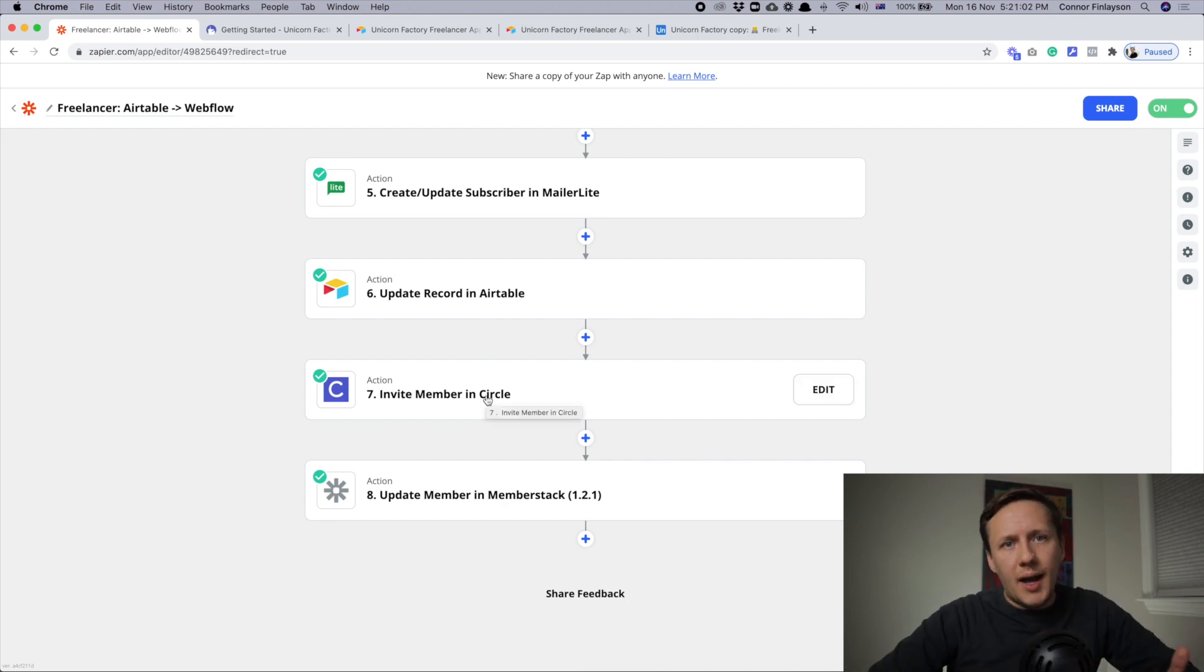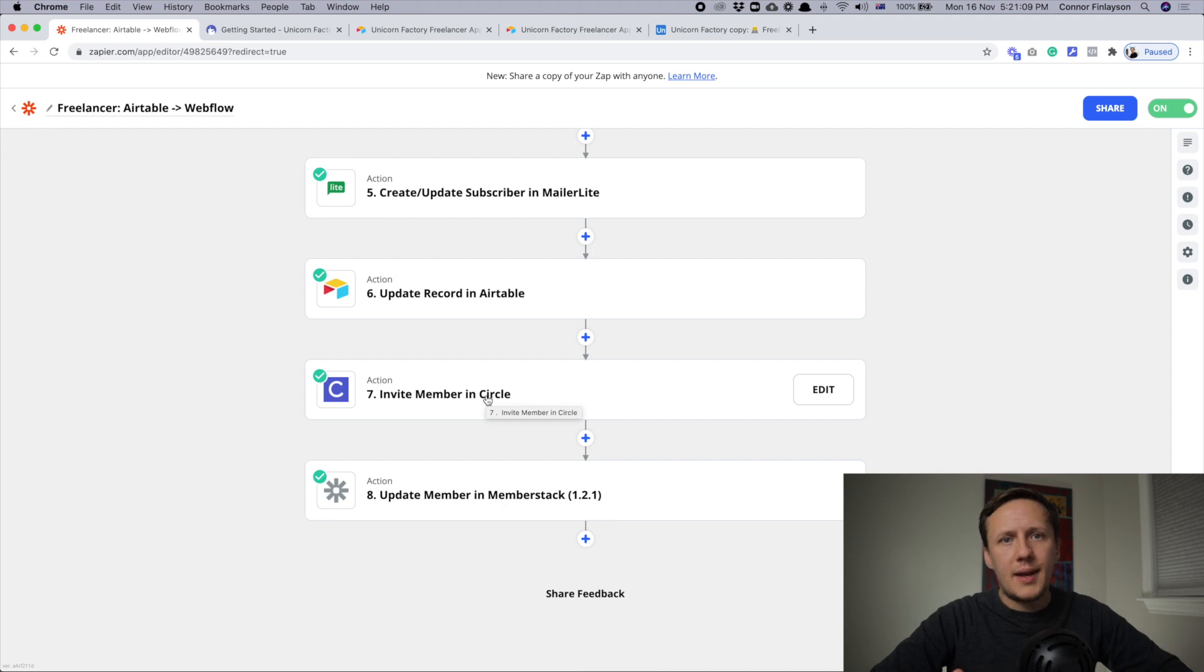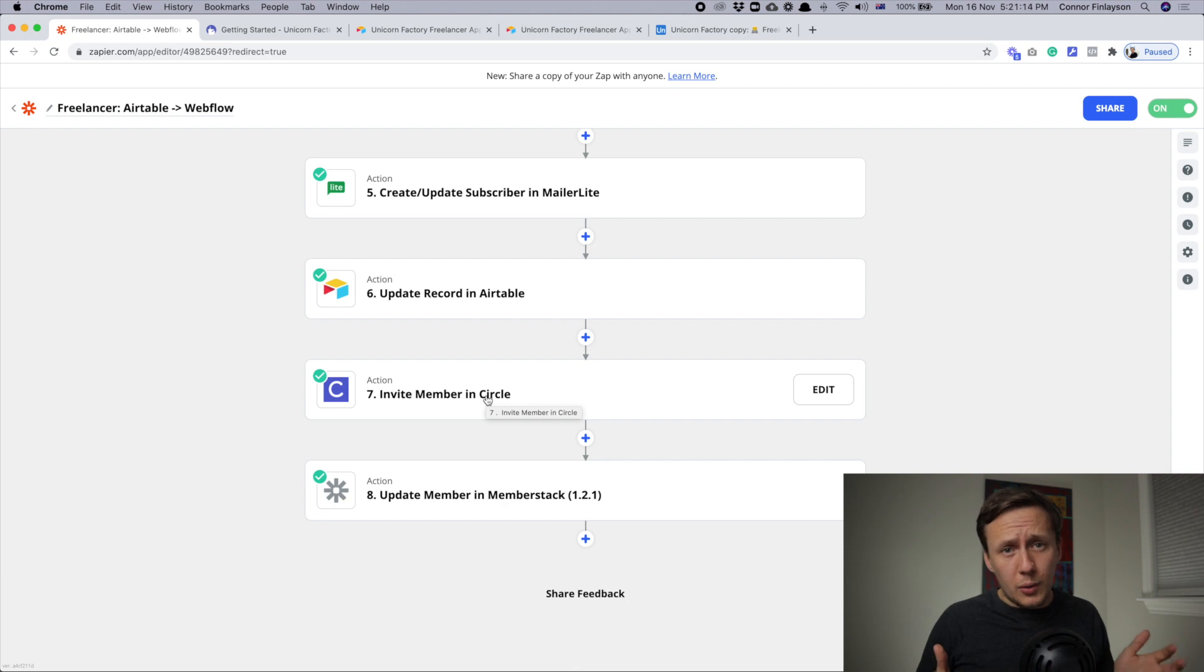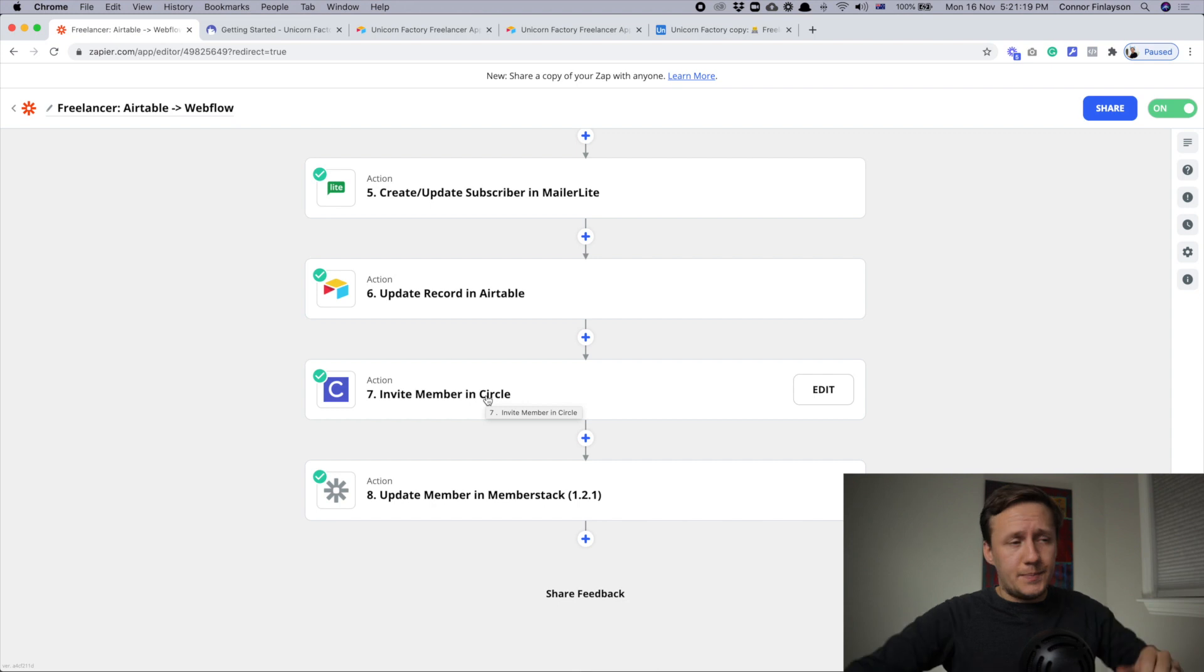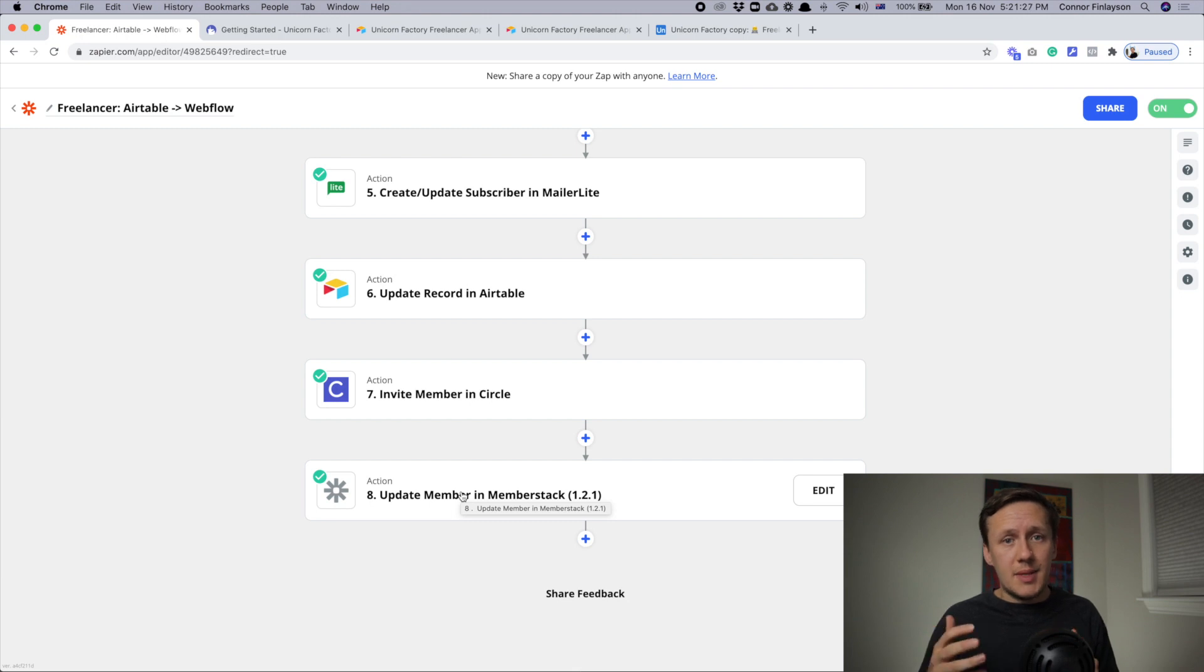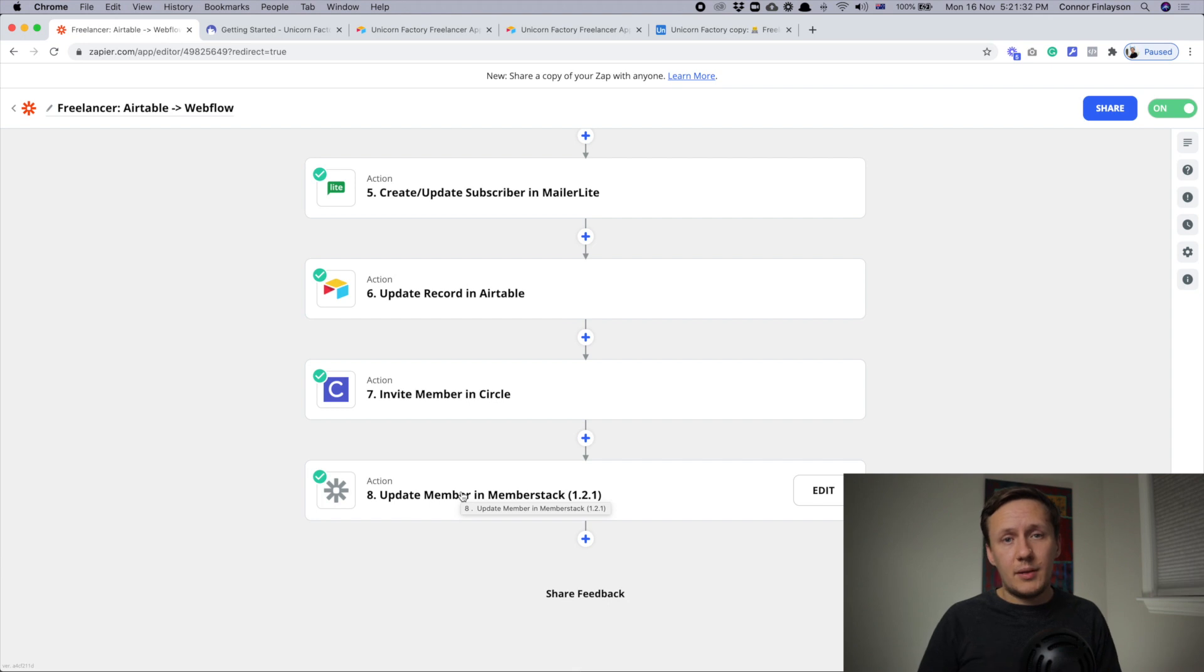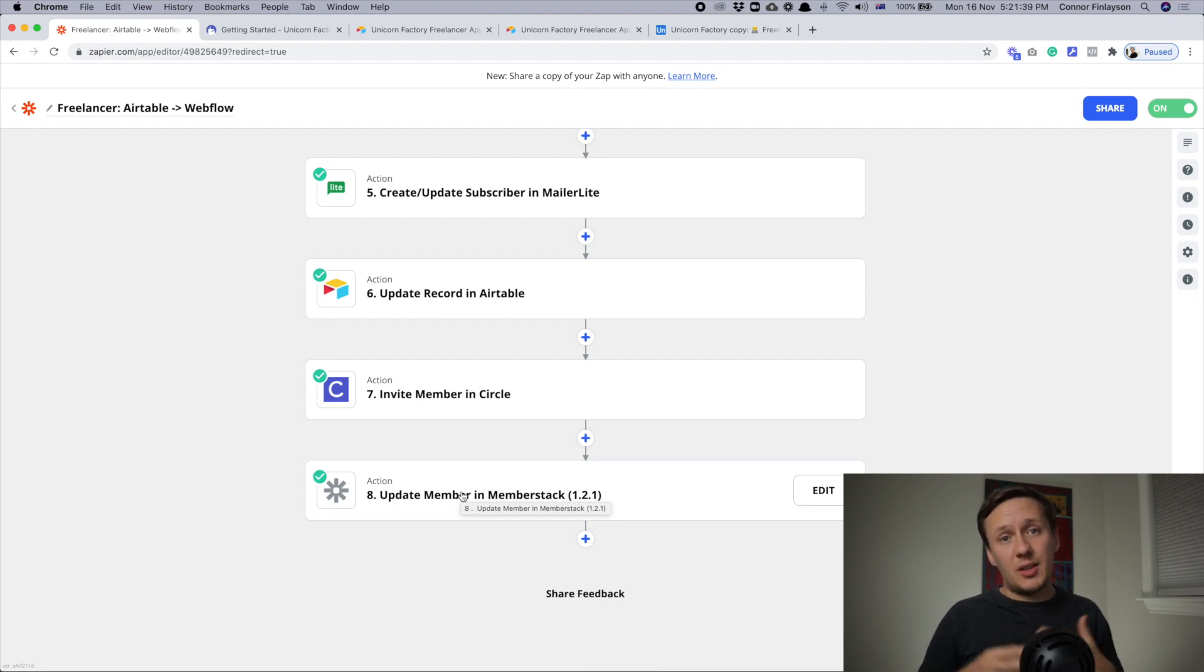Next up, I invite a user to join our Circle community. Circle is a community platform that is essentially a forum. I didn't mention them in my no-code tools video because I'm reserving a separate video for all of my marketing tools. And then last but not least, I update some links inside of Memberstack. One thing that I send to Memberstack is the updated link to their profile so that when they jump into the dashboard, there's a link where they can view their profile page.